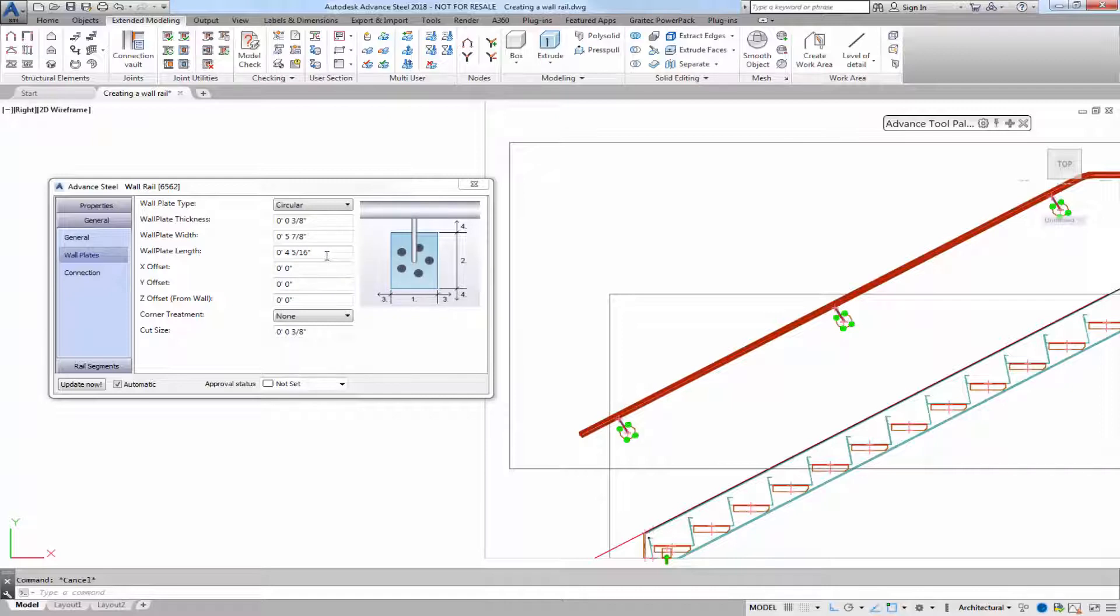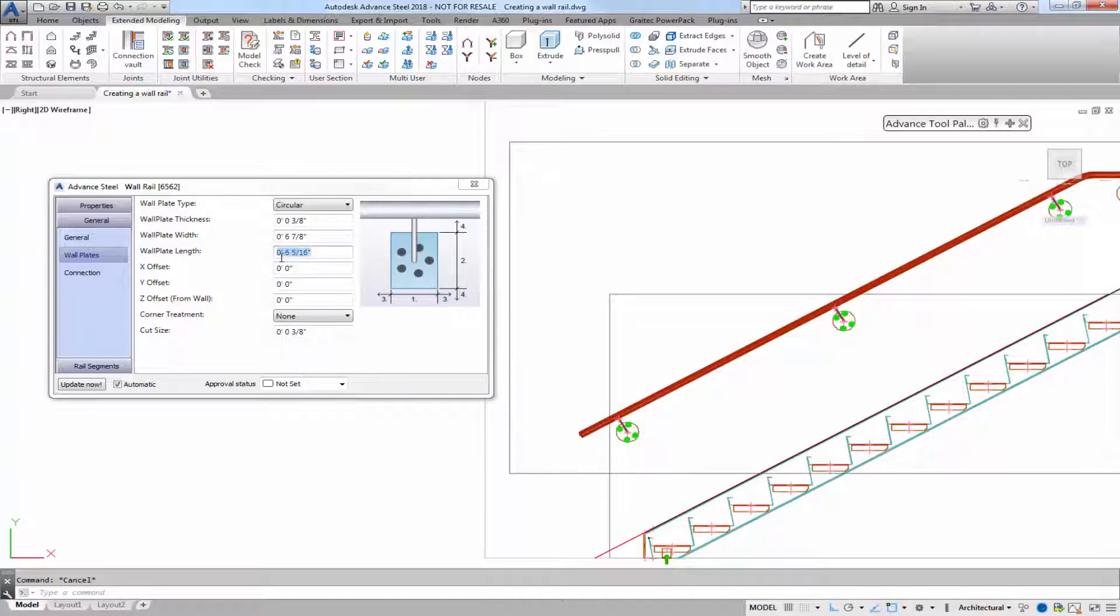You can also offset in the X, the Y, the Z, and depending on what you choose you can have corner treatments.